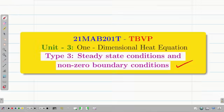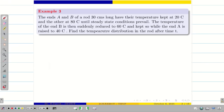Let us go into the problem. The two ends of a rod with 30 centimeter length are kept at 20 degree Celsius and 80 degree Celsius on two sides until it attains steady state. The temperature at end B is suddenly reduced to 60 and the temperature at end A is suddenly increased to 40 degree Celsius from 20 degree. Find the temperature distribution of the rod after time T.